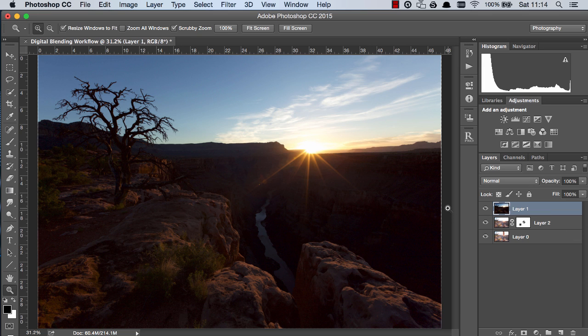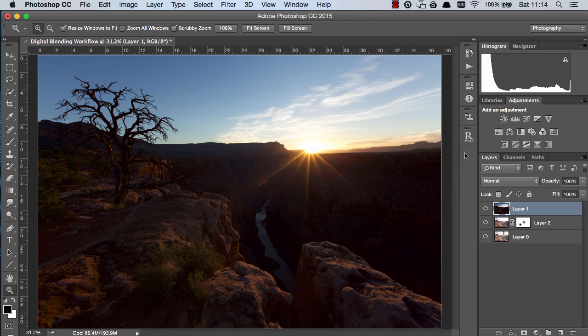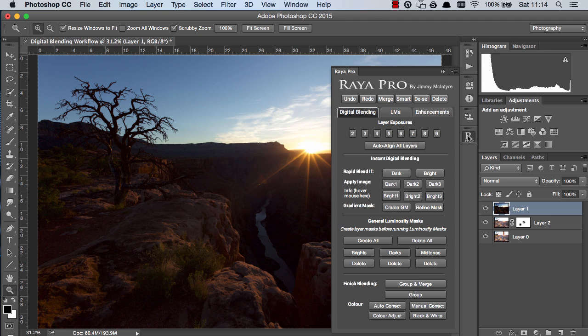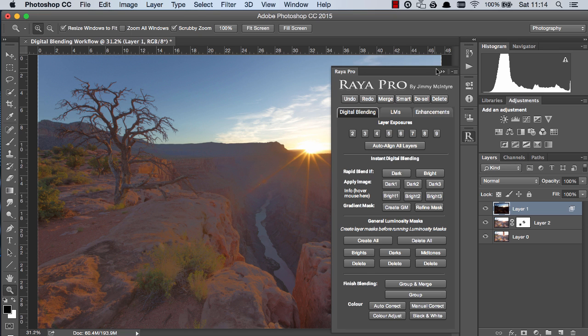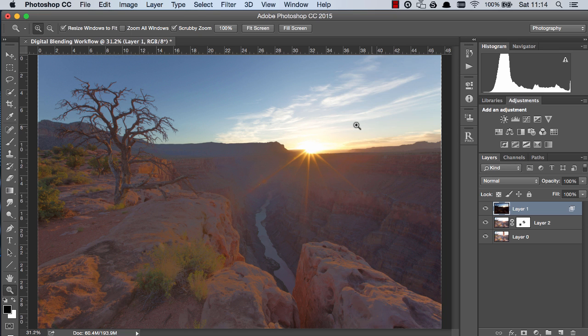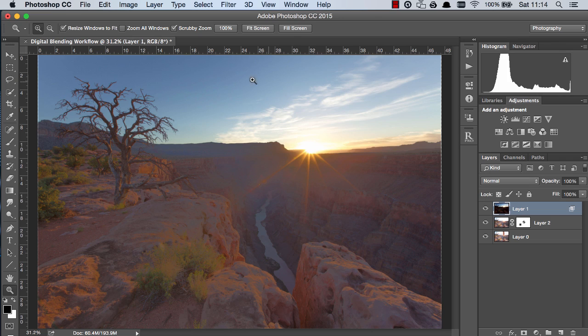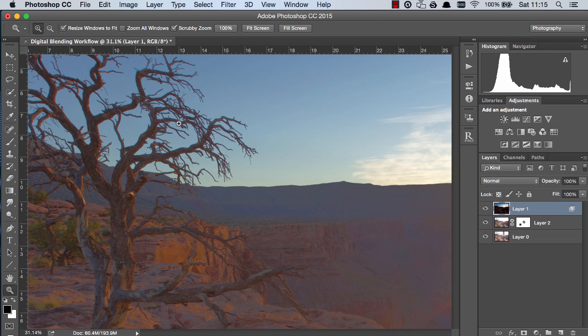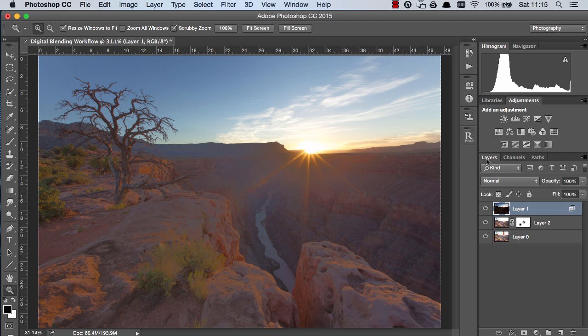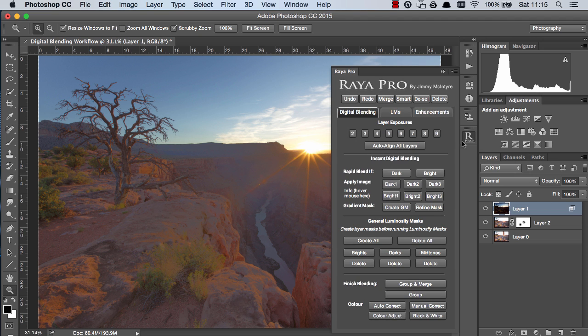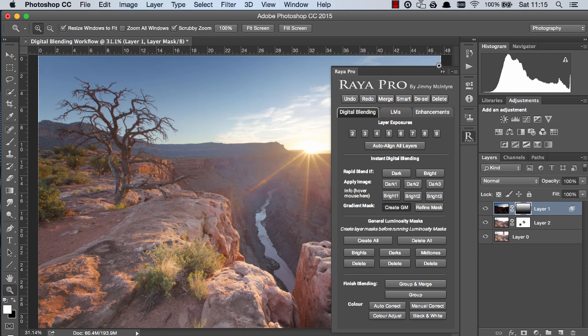But we can actually combine exposure blending techniques to get a much better result so we can combine gradient masks with a different exposure blending technique and I'm going to use rapid blend if. And with Raya Pro users you can just go to rapid blend if and dark and you'll see now we've blended in the sky very nicely and naturally and we've blended in the tree beautifully but the foreground is not looking good. So in this situation while these areas have blended nicely we need to now find a way of blending the foreground out and that's where we can combine exposure blending techniques and use a gradient mask.